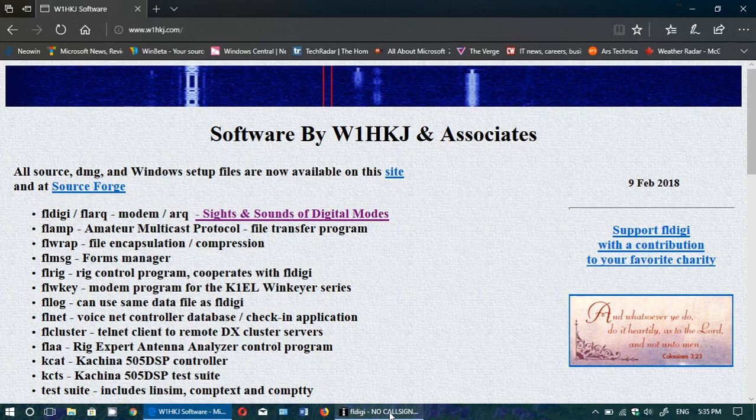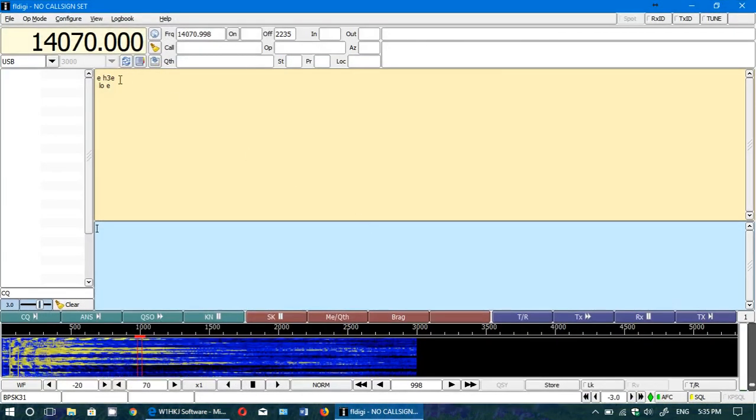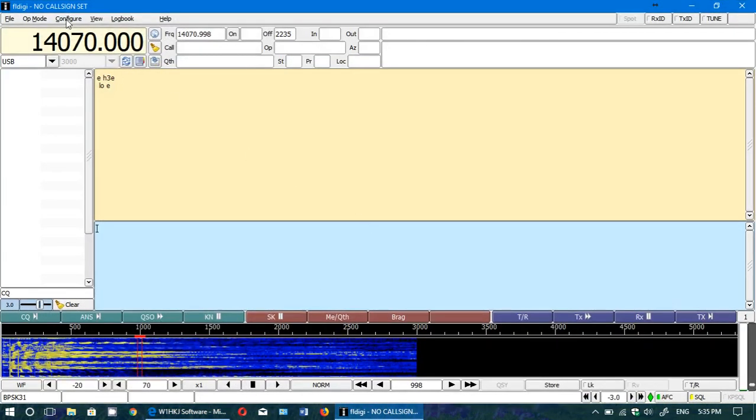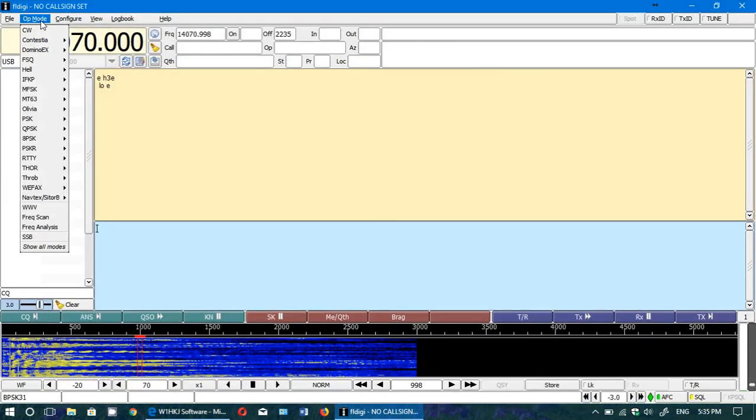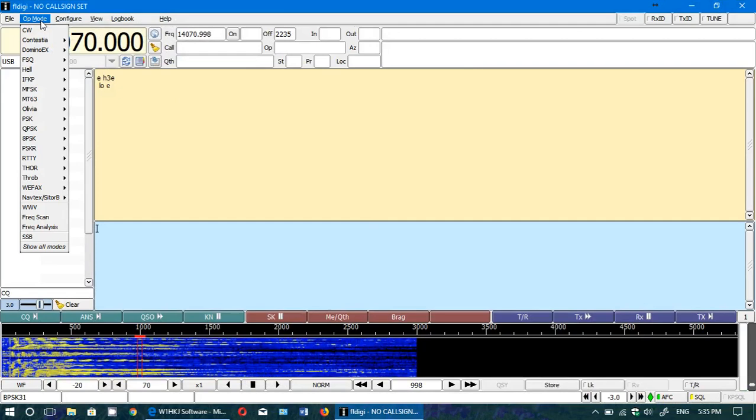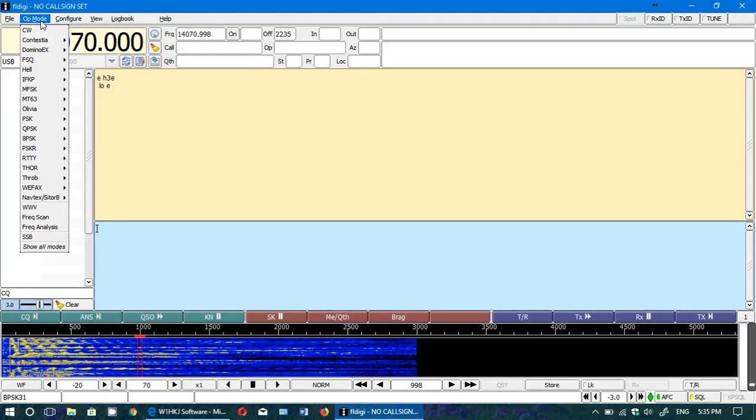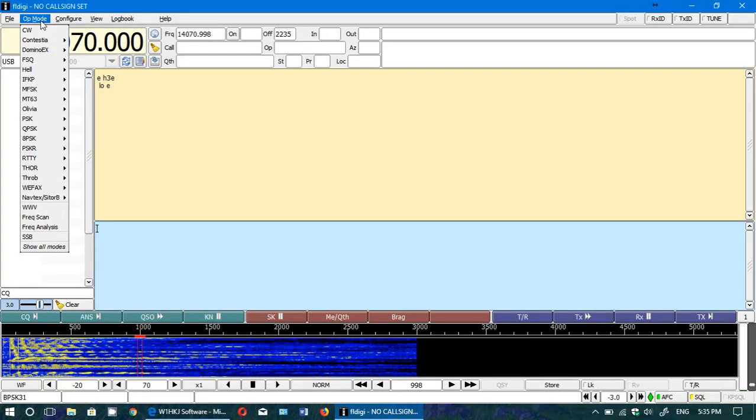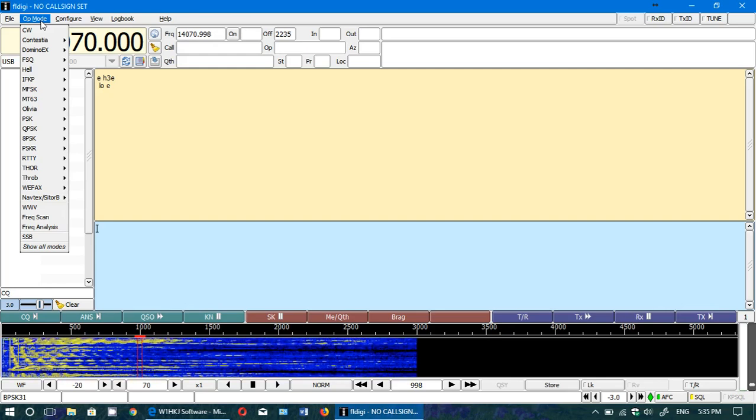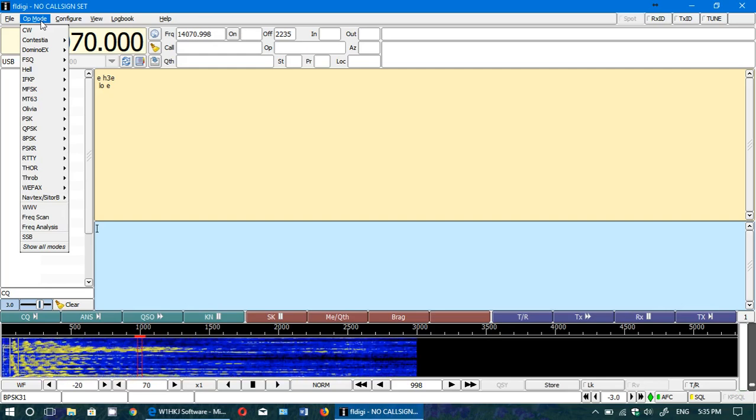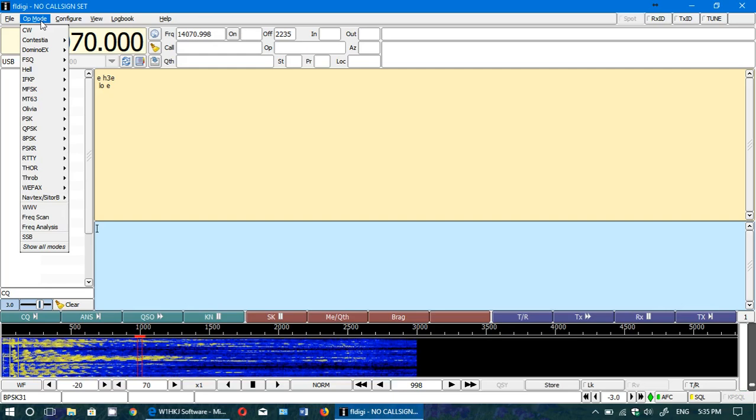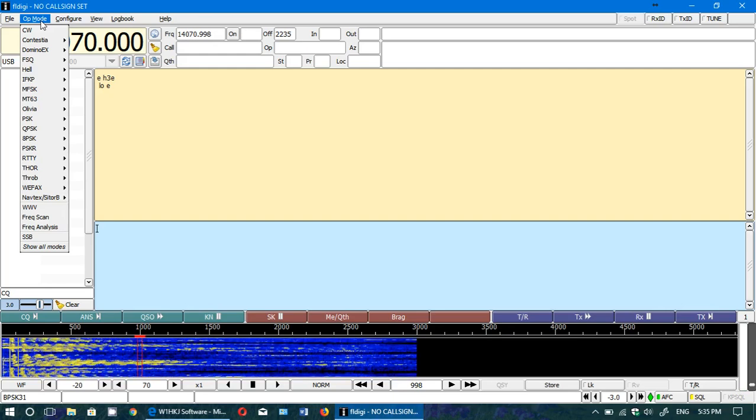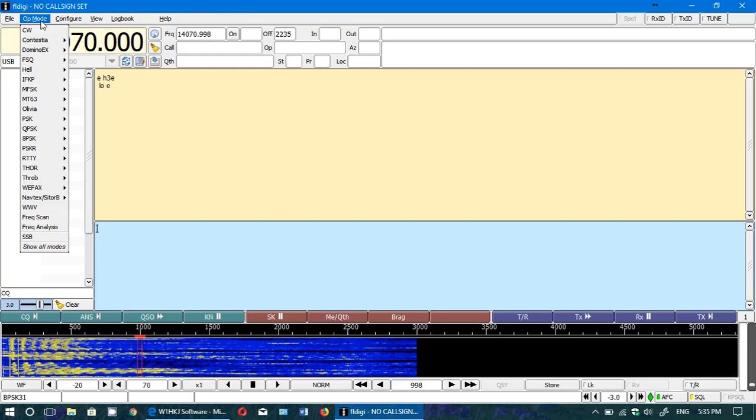Once installed, it looks like this. You have all your mode lists here: CW, contest modes, all sorts of modes. It decodes a lot of modes and it's easy to use. It's a good piece of software and I really enjoy using it.